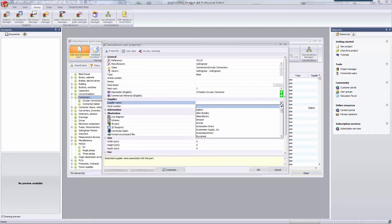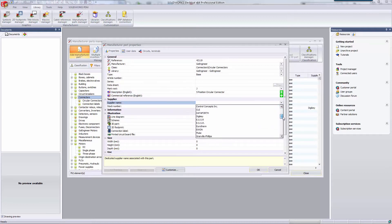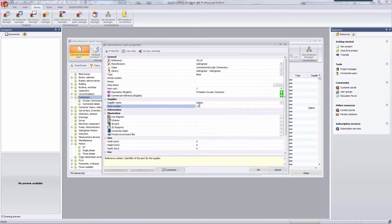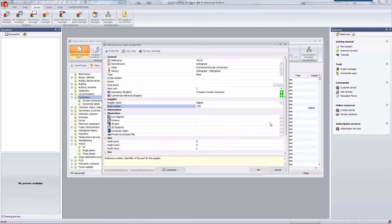You can choose to specify what supplier this is available at. I'm going to say that we can buy this sweet connector at DigiKey and I'm making up a stock number. Here you can choose to specify a 3D part that goes with this manufacturer part.